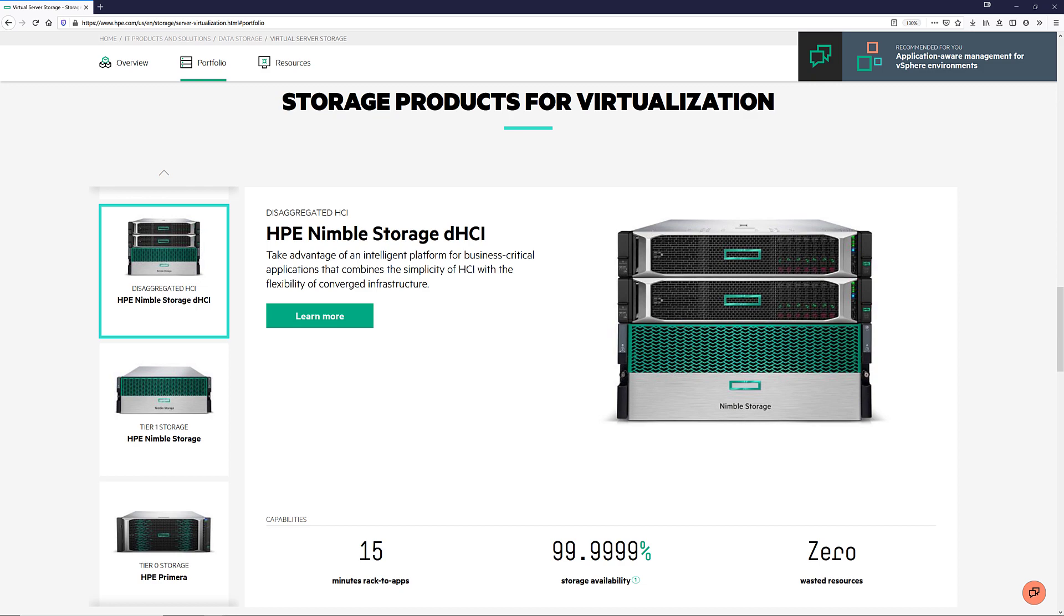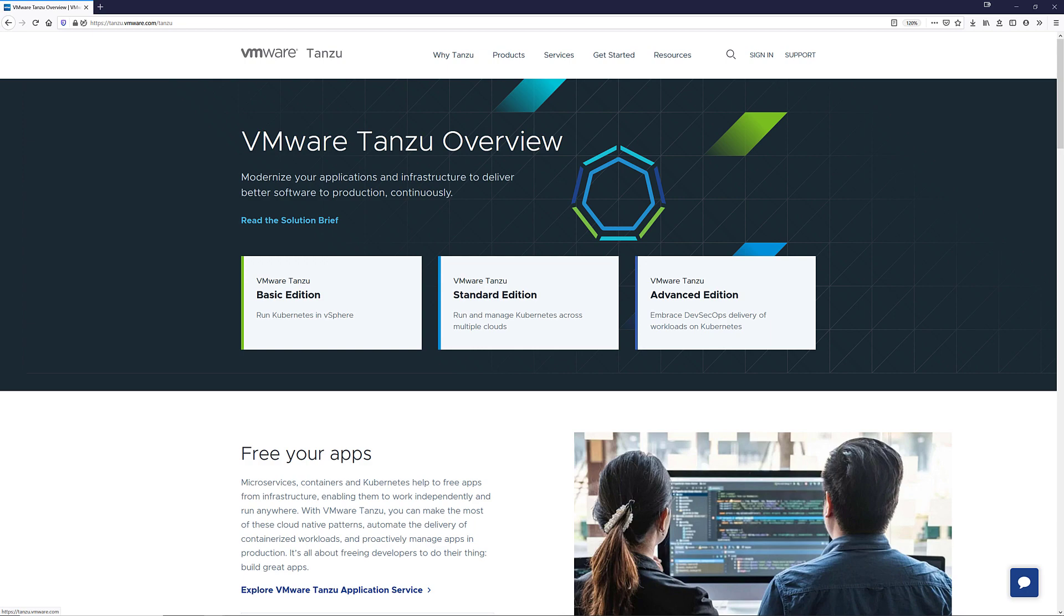And I will show you how easy it is to use HPE storage within Tanzu Kubernetes grid as well as Kubernetes clusters running as virtual machines.